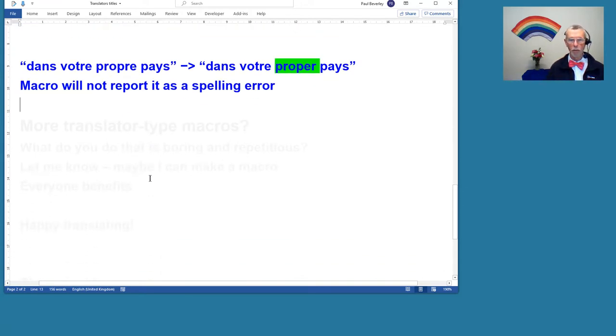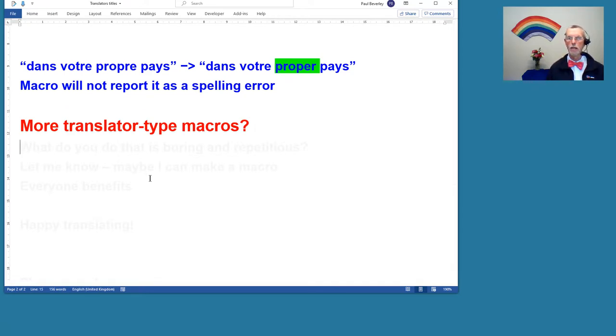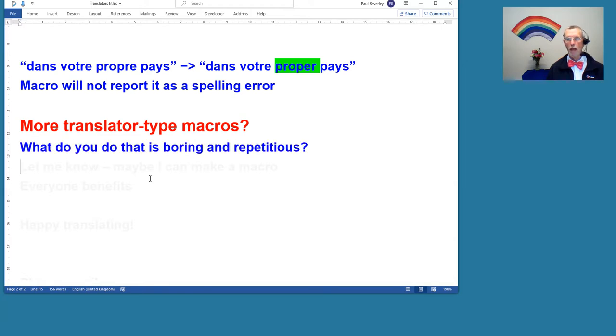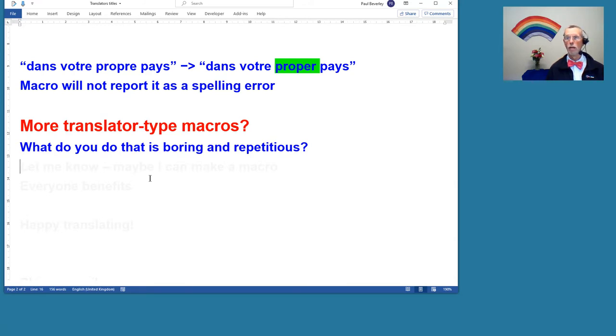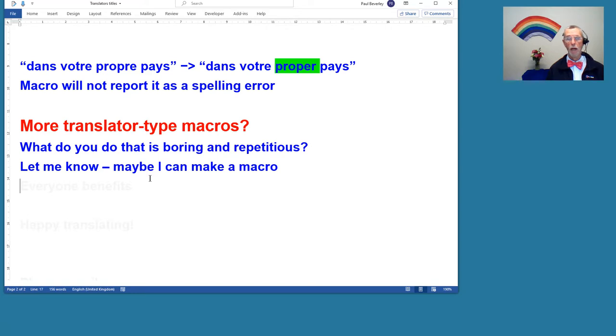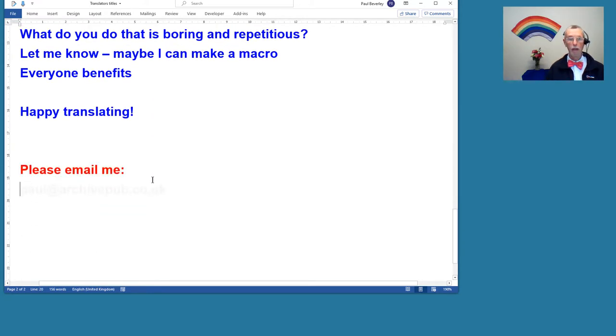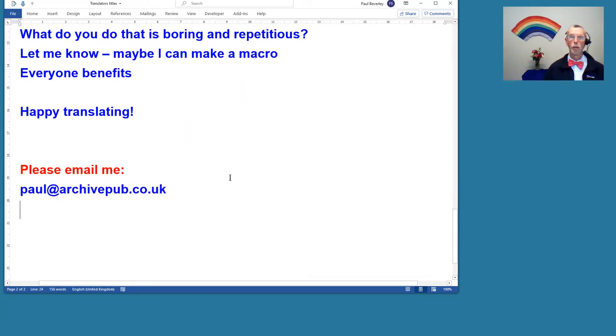So those are the only two I've got at the moment. However, could there not be more translator-type macros? Well, over to you really. Are there things that you find boring and repetitious when you're editing your translated scripts? If they are, then let me know because maybe I can make a macro for that boring job that you're doing and save you some time. Of course, if I do it for you, then everyone benefits from that. Happy translating, and if you want to get in touch, then please email me and we'll see what we can do for you. That's it, thanks for watching.